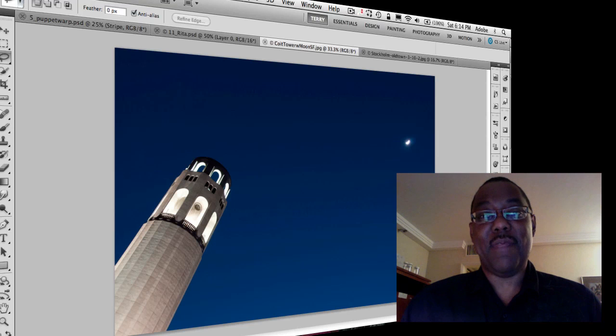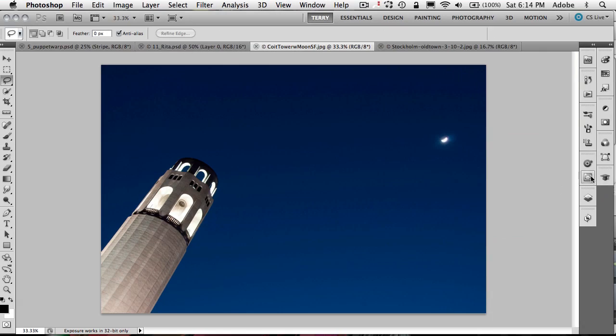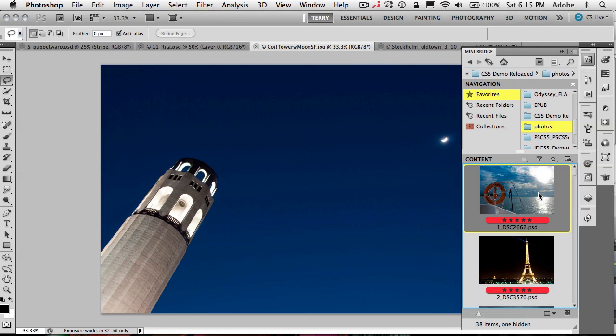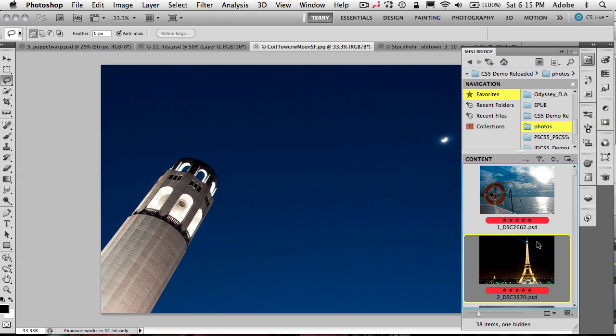Let's go ahead and start off with a tip for the MiniBridge. So MiniBridge is an addition to Photoshop CS5 and InDesign CS5. And even though Bridge is running in the background, MiniBridge allows me to access the most commonly used features inside Bridge inside my application without having to switch back and forth.